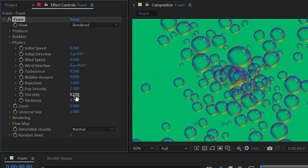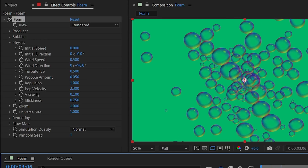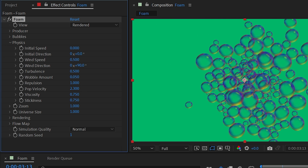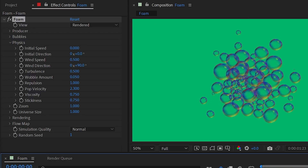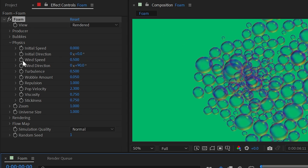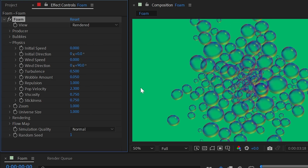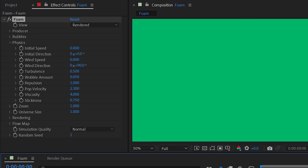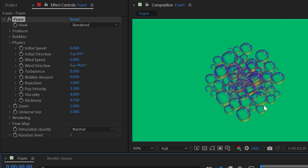Viscosity controls how quickly bubbles decelerate after being produced — think of it like the thickness of the liquid they're in. Water has low viscosity so bubbles move freely; something thick like paint or honey has high viscosity and slows bubbles down significantly, causing them to clump up and not drift off as much.